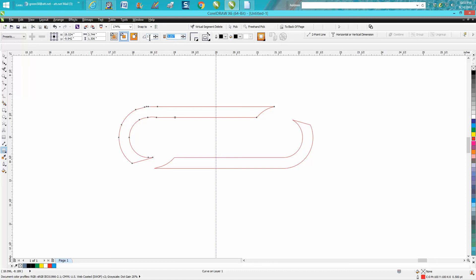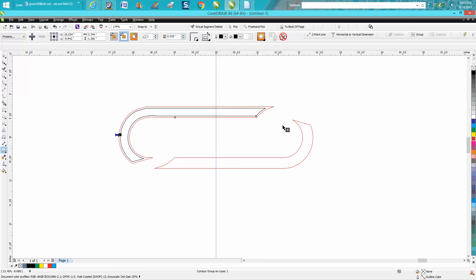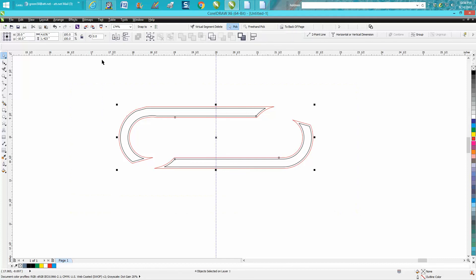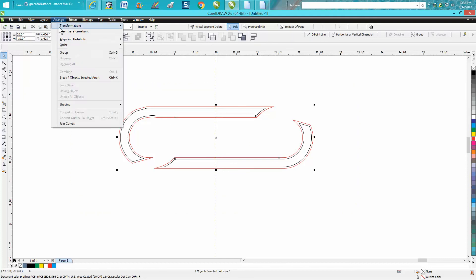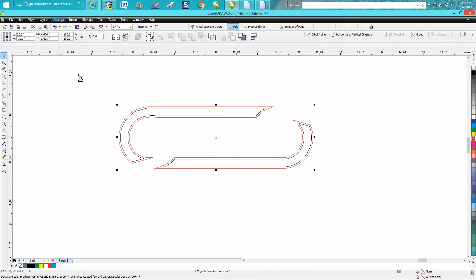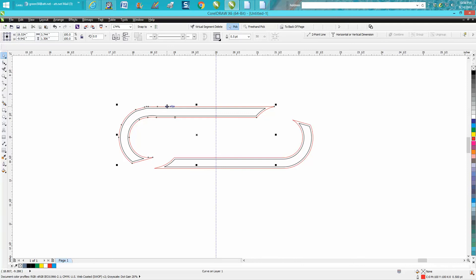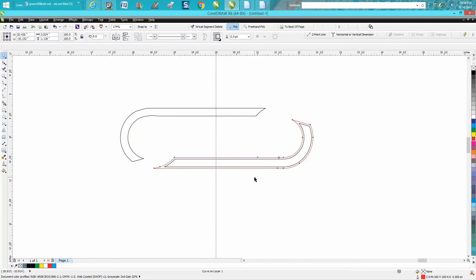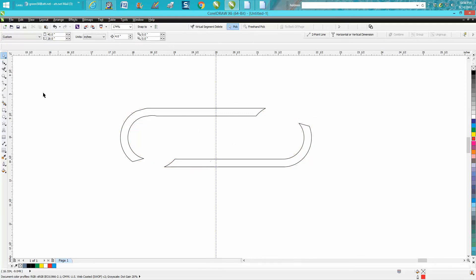I'm going to contour this time just .035 to the inside. I'm going to take this one and do the same thing. Now I'm going to break the contour apart and I want to take away the red. That's why I wanted it red. So I can see the red disappear. I know that's right.